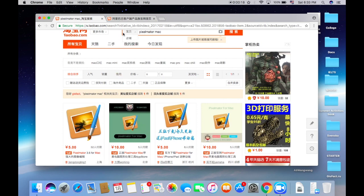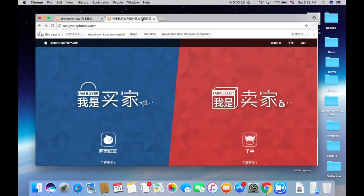First of all we need to go to a browser, any browser you like. I like to use Google Chrome and it doesn't matter actually.